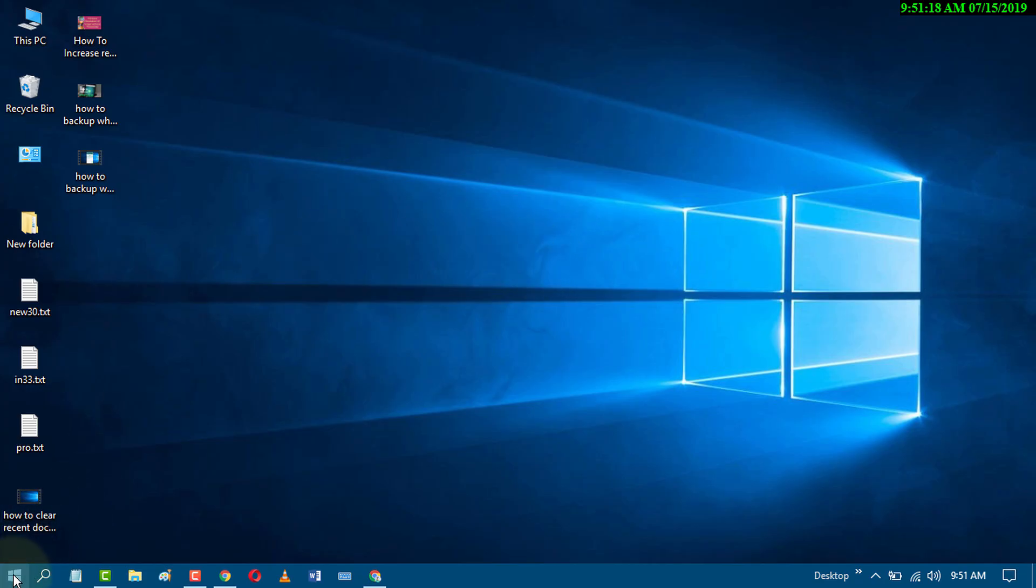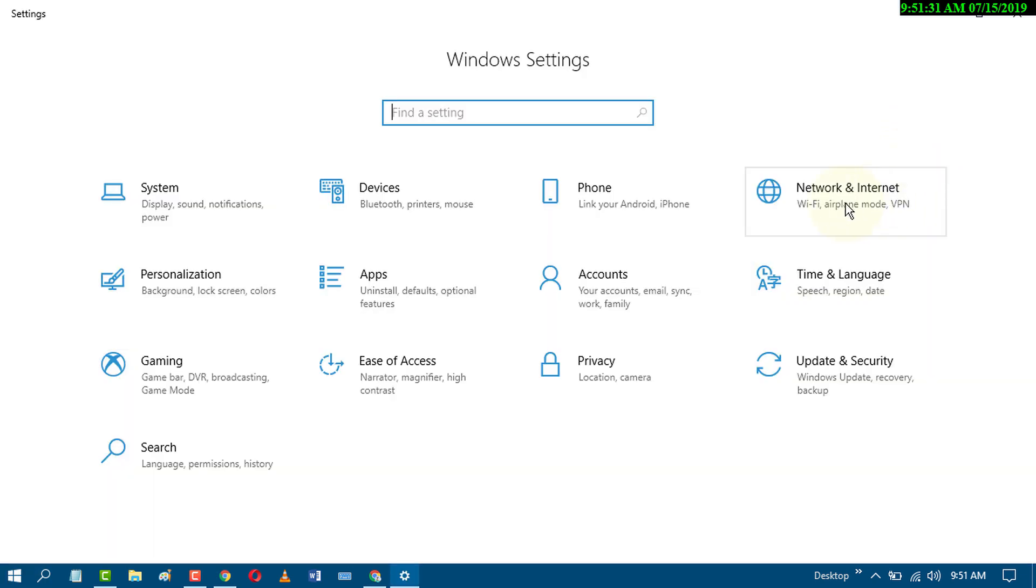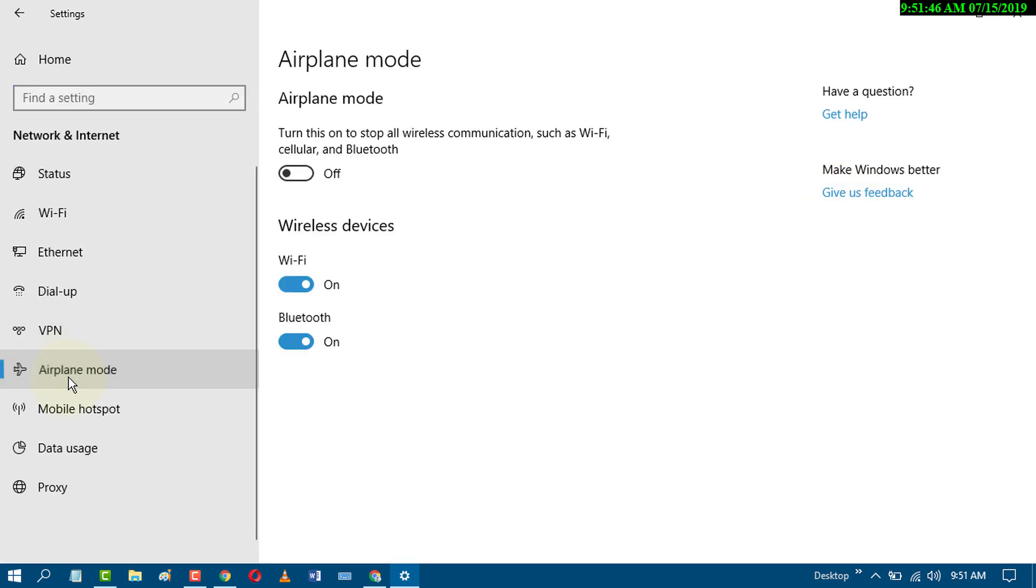A third way is to go to settings, click on network and internet, then click on airplane mode. In airplane mode, you can turn Bluetooth on or off.